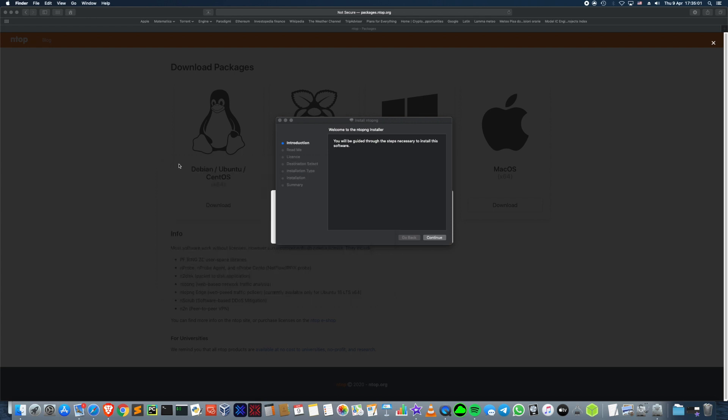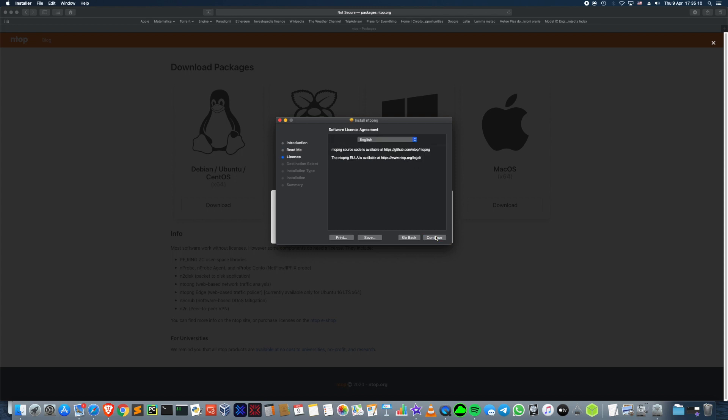Then head over to the installer window, continue, and the installer tells you that ntopng will be accessible at localhost 3000. Then click on continue, choose your language, continue, agree.